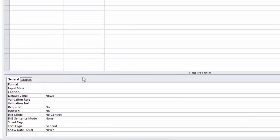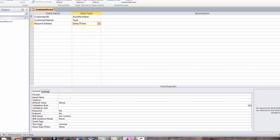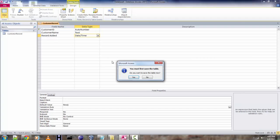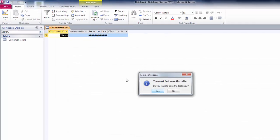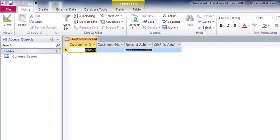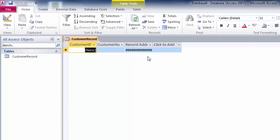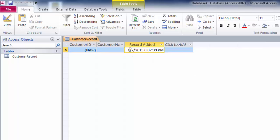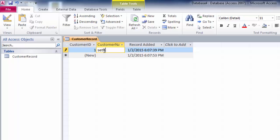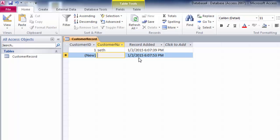After that close this view and move to data sheet view. You will notice record added has date and time. You can just add name and this will move to another new record where you have new time and date. Automatically the date and time is added here.